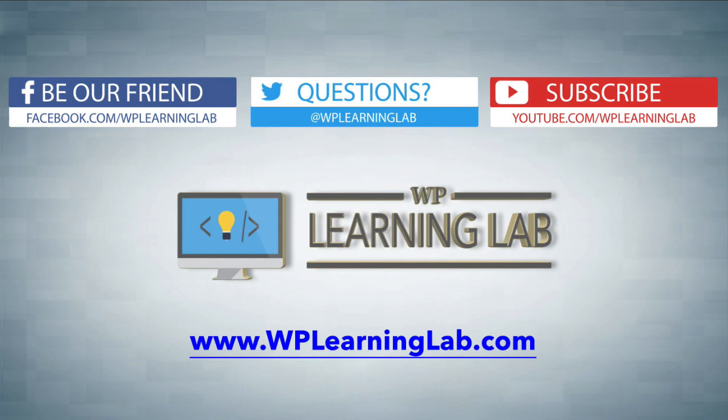I hope this video helps you. My name is Bjorn Allpass from WP Learning Lab. Please make sure you like this video, share it on social media, subscribe to our YouTube channel for more videos like this all the time, and check out wplearninglab.com where we write about WordPress every single day. Talk to you soon.